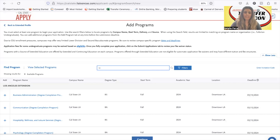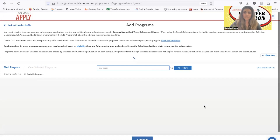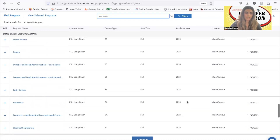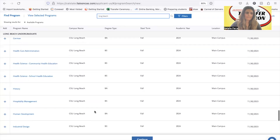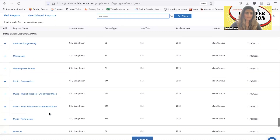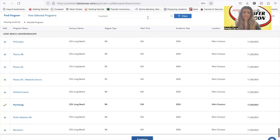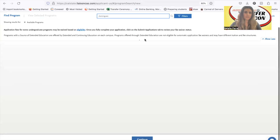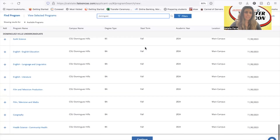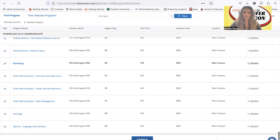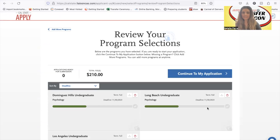I'll choose Long Beach as a second campus because it's one of our most popular campuses at Harbor, and choose psychology again. Then I'll add one more — Dominguez — and choose psychology again. Once you're done choosing your schools, go ahead and click continue and it'll let you move on to the next section.